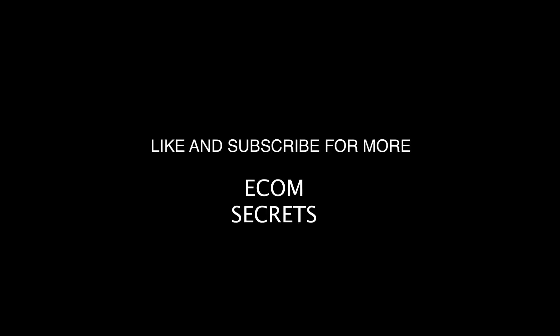I'll be back again with a few more ecom secrets, but for now, that's it. Click like, click subscribe, and I'll see you in the next video.